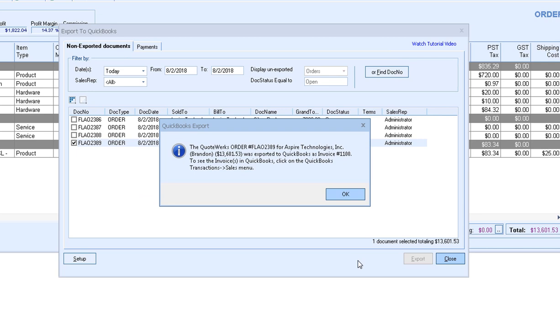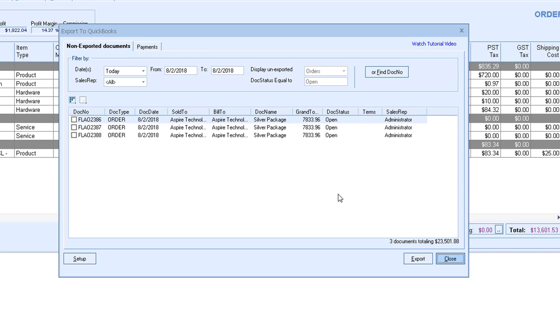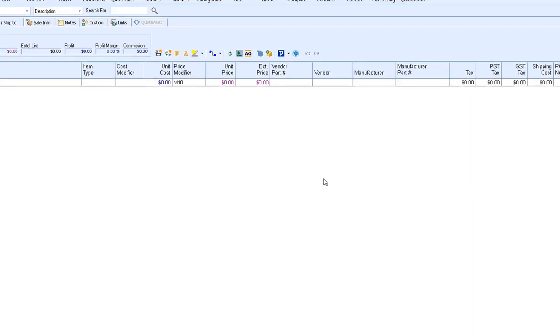Once finished, the QuickBooks export confirmation window will appear, and it will let you know that this order number has now been created in QuickBooks as invoice number 1100 in this case. In our example, we're using the QuickBooks numbering sequence. If we were using the QuoteWorks numbering sequence, it would show us the QuoteWorks number here instead. So we'll go ahead and click OK and close out of this window.